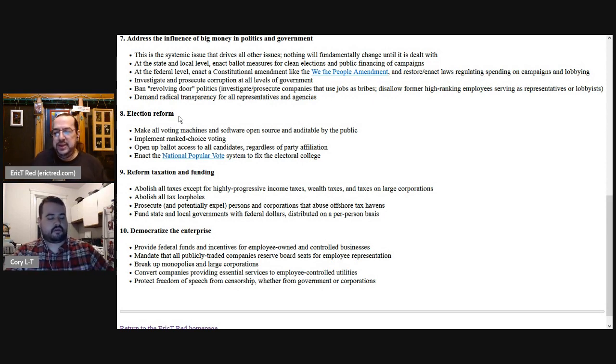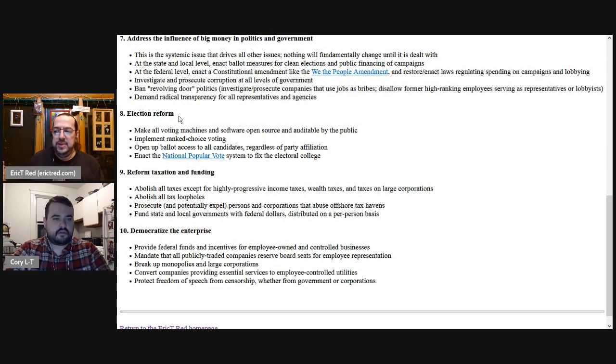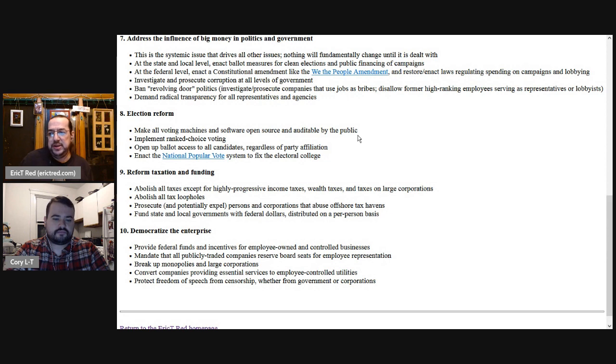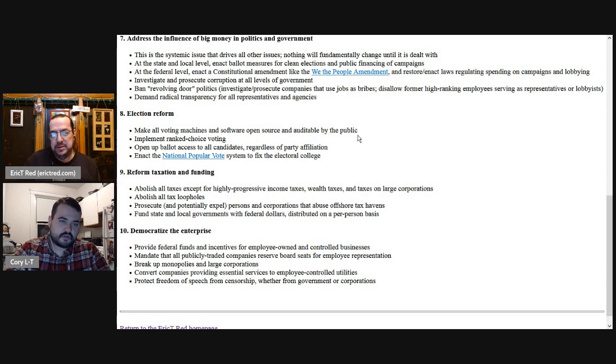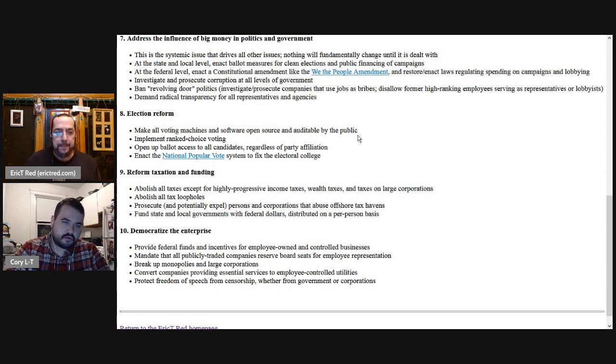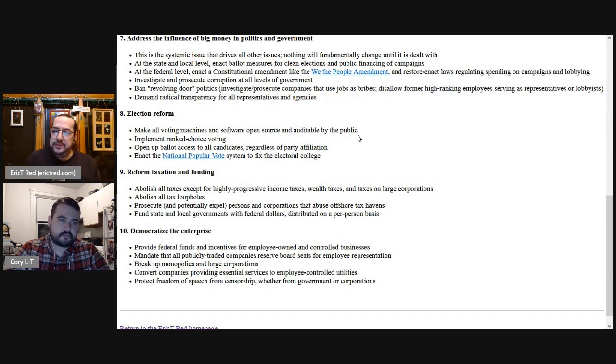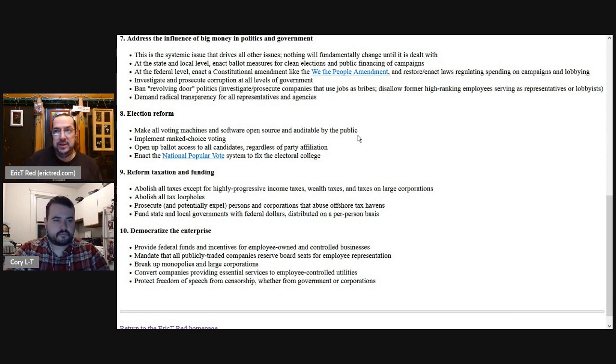And so the way to secure that, the way to make that something that we can rely on and depend on is to make the software open source. And so this, in my opinion, needs to be one of our key demands. You need all voting machines and software to be open source and to be auditable by the public. And what that means is all the code is posted somewhere. Anyone can look at it.